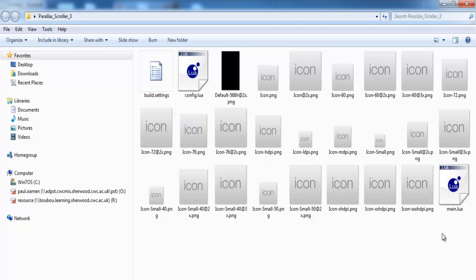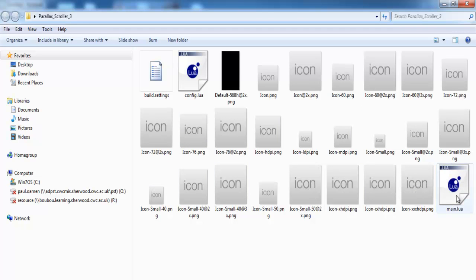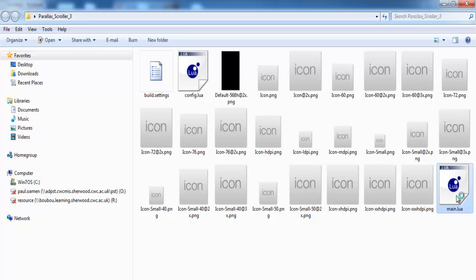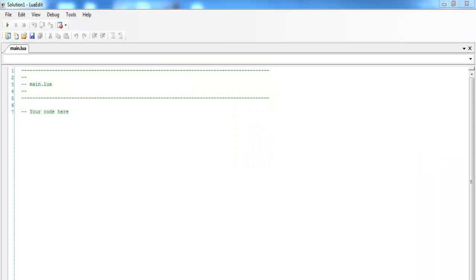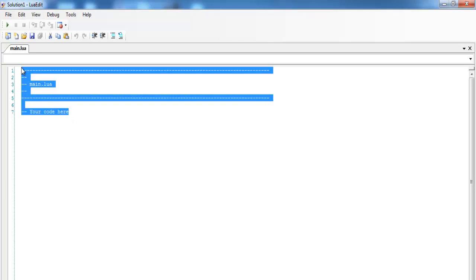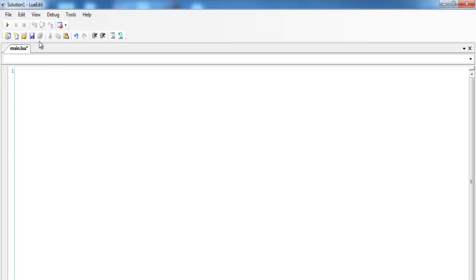If I double-click on the main file, which is what we'll be using for all the coding, you can see there's nothing in there apart from some comments, which I've deleted since I don't need them. Just save it. The next thing I intend to do is get the images I'll be using.